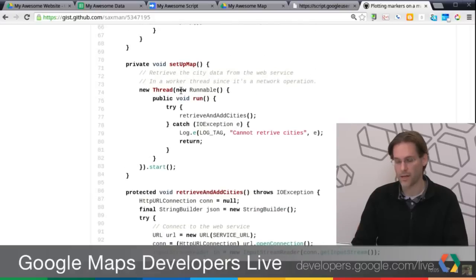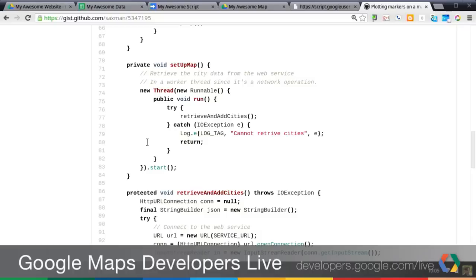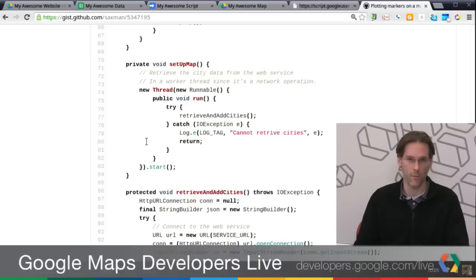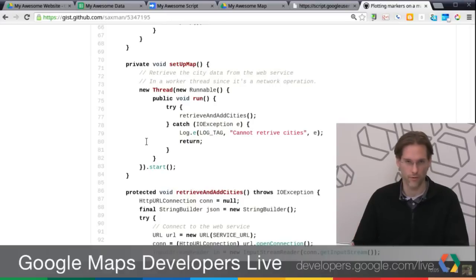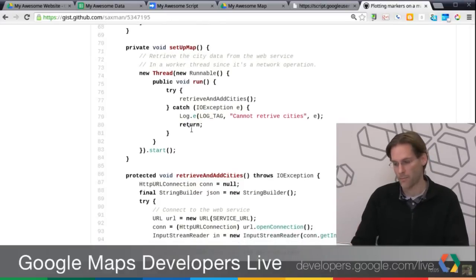So what I did is in the set up map operation, so this is your own method that you maintain yourself. I'm actually running a new thread, and I'm calling this method retrieve and add cities. This is another method that I've set up as well. The reason that I'm doing it in a separate thread is because it's a network operation. I'm actually doing a web service call, getting the data, processing it, and then plotting on the map.